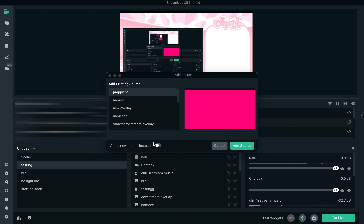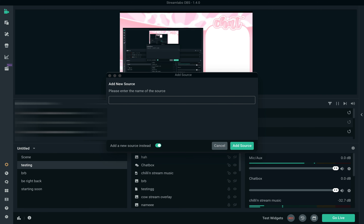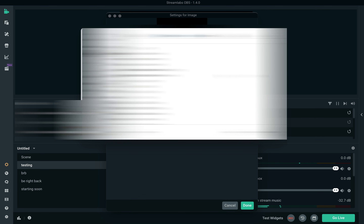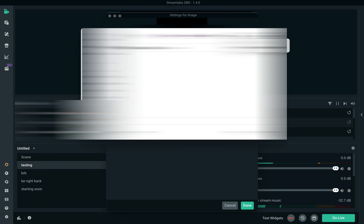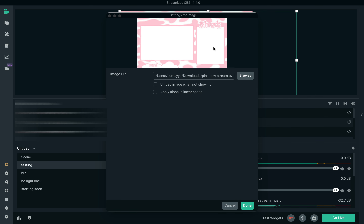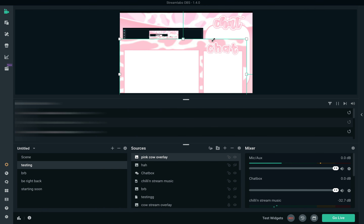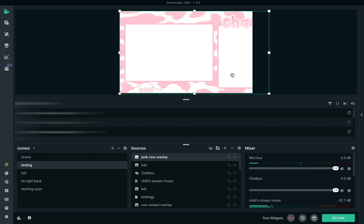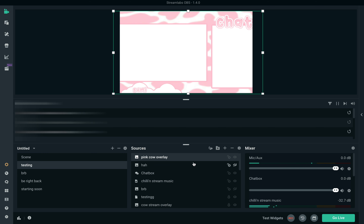Click 'Add Source,' then 'Add New Source,' and you can name it — I'm going to name it 'Pink Cow Overlay.' Click 'Add Source' and it asks you to find the overlay file. Click 'Browse' and find it on your computer. Then it shows you a preview of what it looks like, and you click 'Done.' You can then resize it as needed.